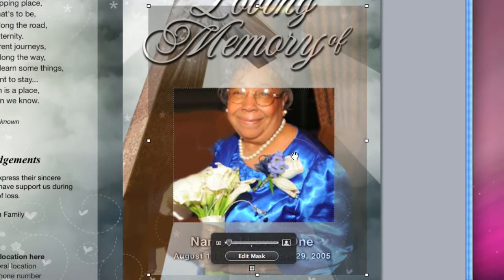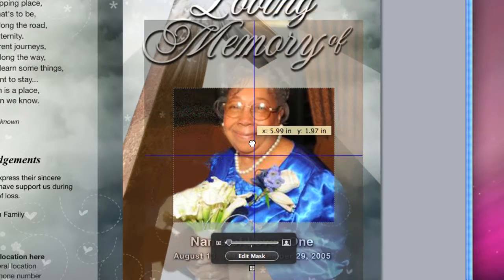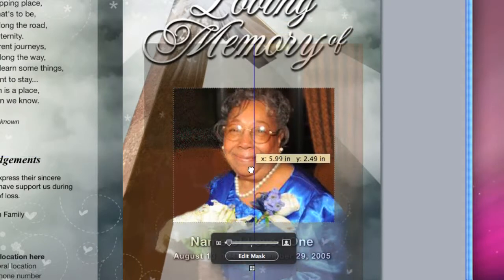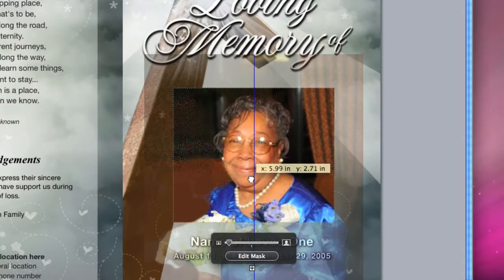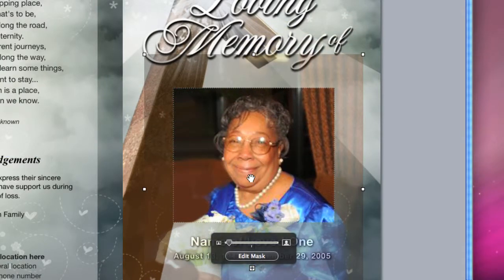To center the photo, hover your mouse over the photo and simply pull it down to center.